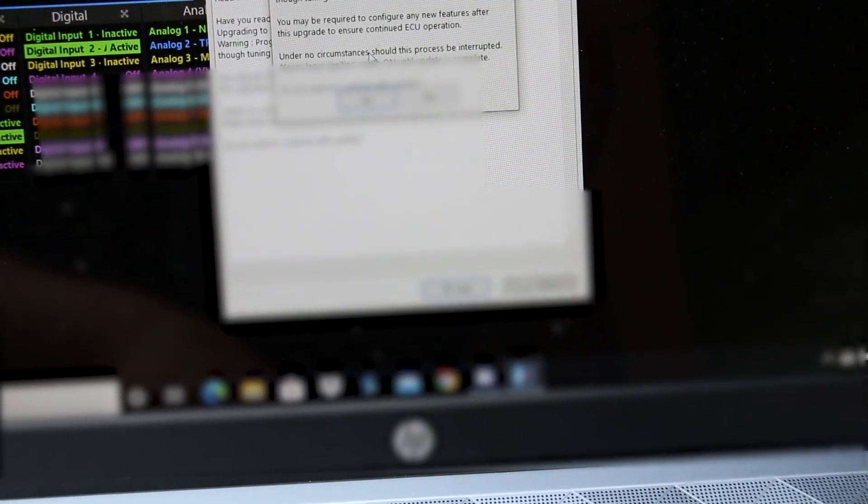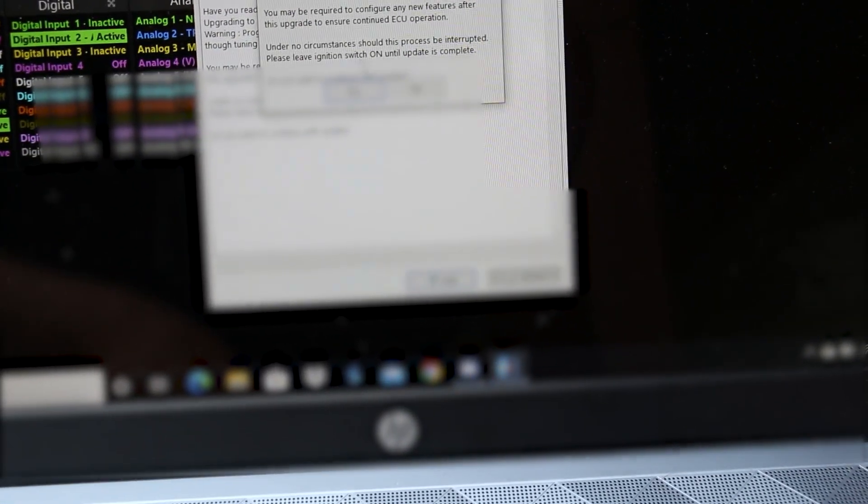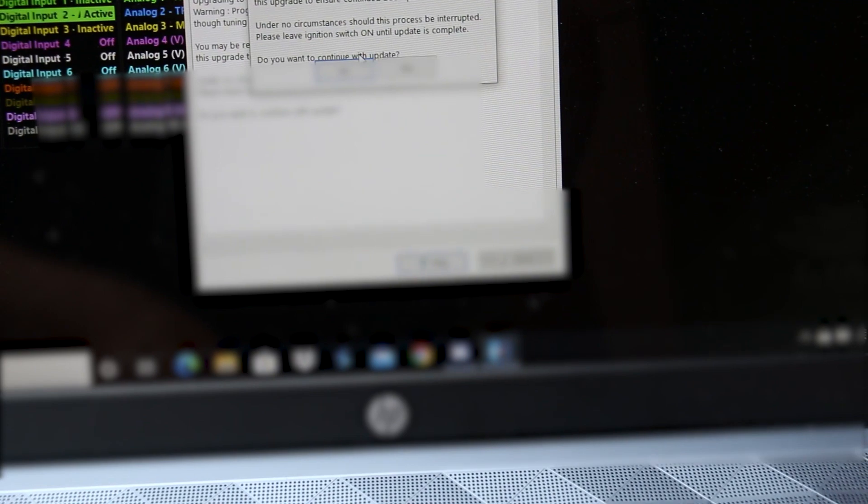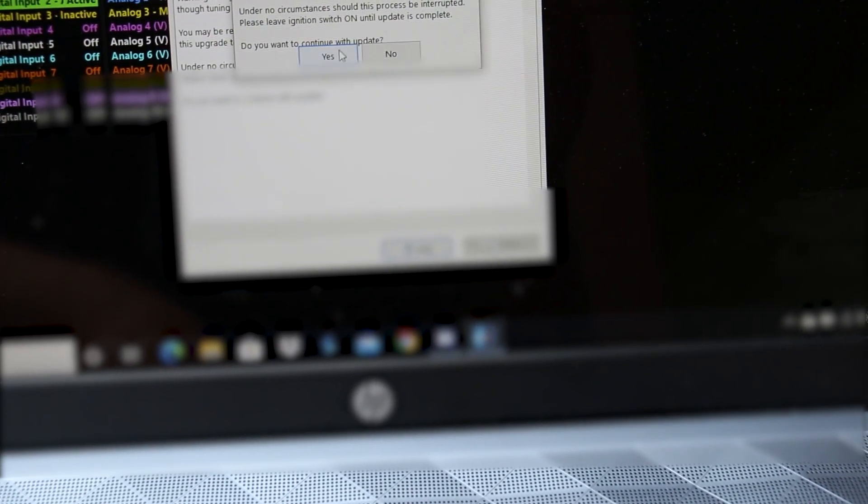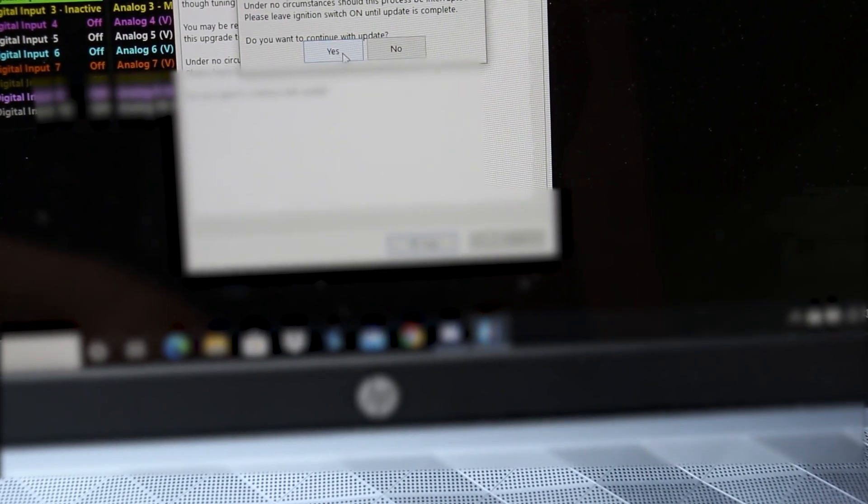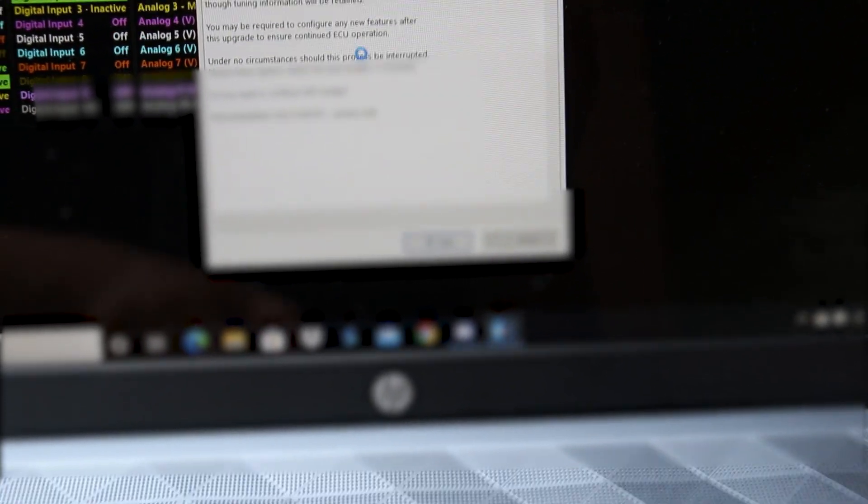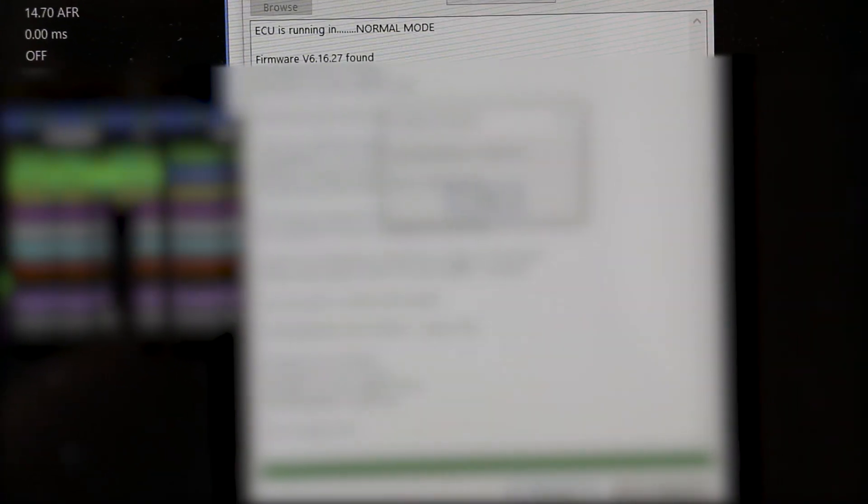Warning program. Under no circumstances we leave the ignition. Yeah, why not? Alright, let's hope we don't break it. Okay, that took all of about a minute and a half. Heard the fuel pump kick on as soon as it was done and the fuel pump is off now. So I'm going to hit OK here.